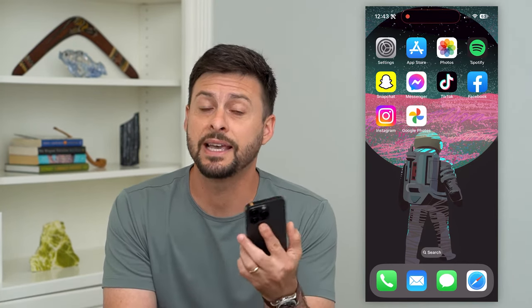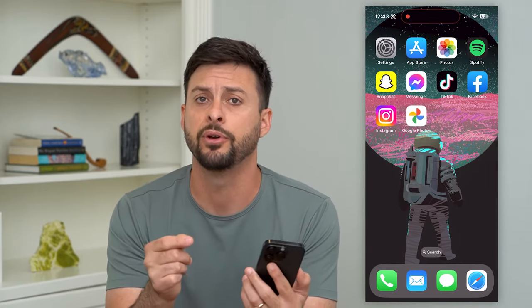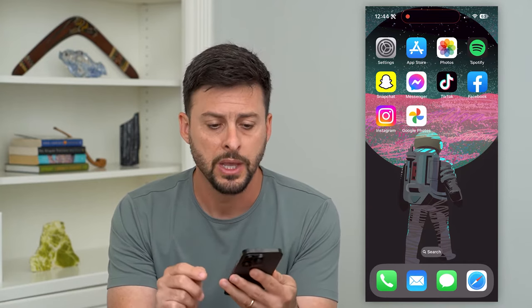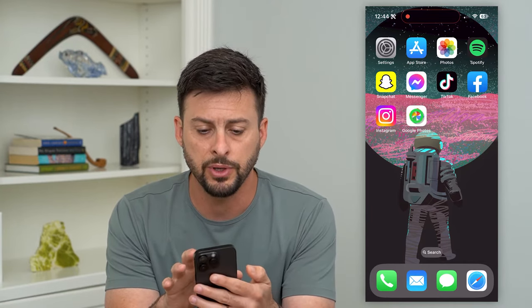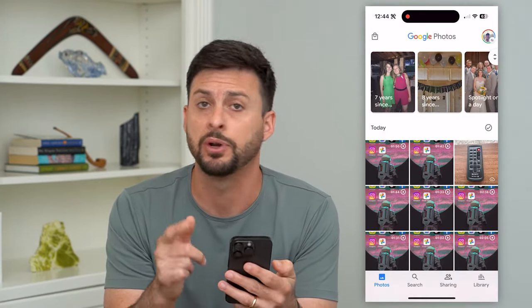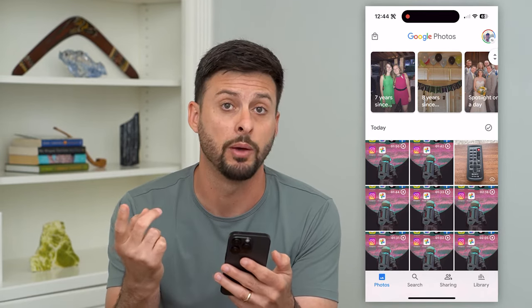Let's save Google Photos to your gallery. If you wanted to save any of your Google Photos that are online onto the gallery on your phone — iPhone, Android, whatever it may be — I'm going to show you how to do that. Let's open up the Google Photos app. You don't need to use the app, but I'll show you both in the app and on the web version.